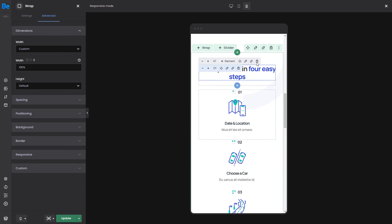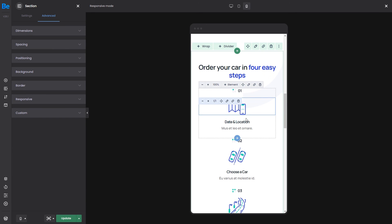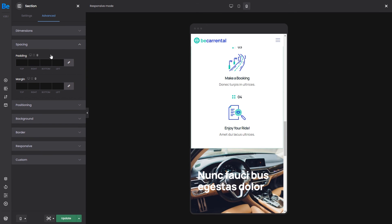Lastly, we can add some padding to the bottom of this section to make it look better. 60 pixels will do just fine.